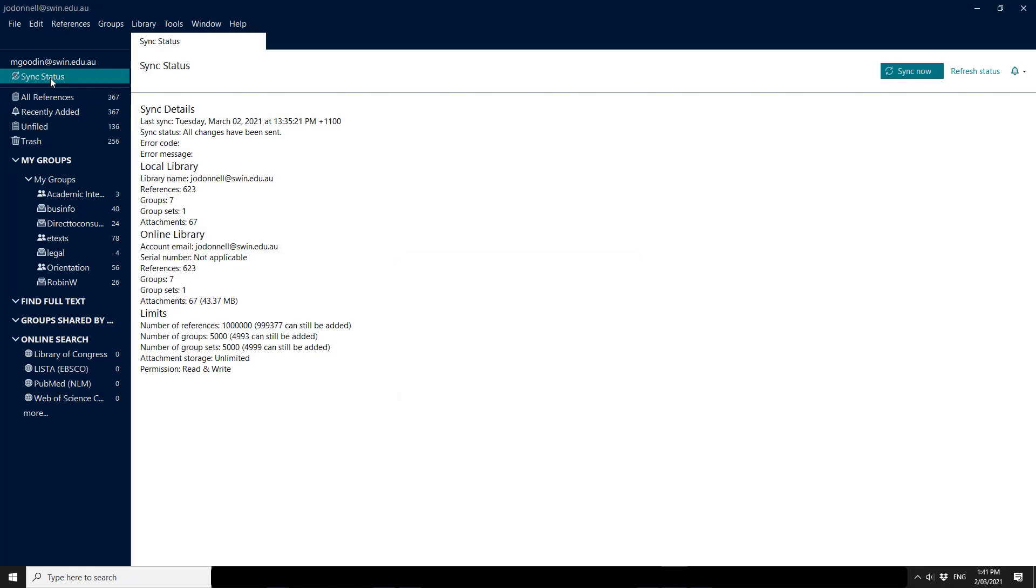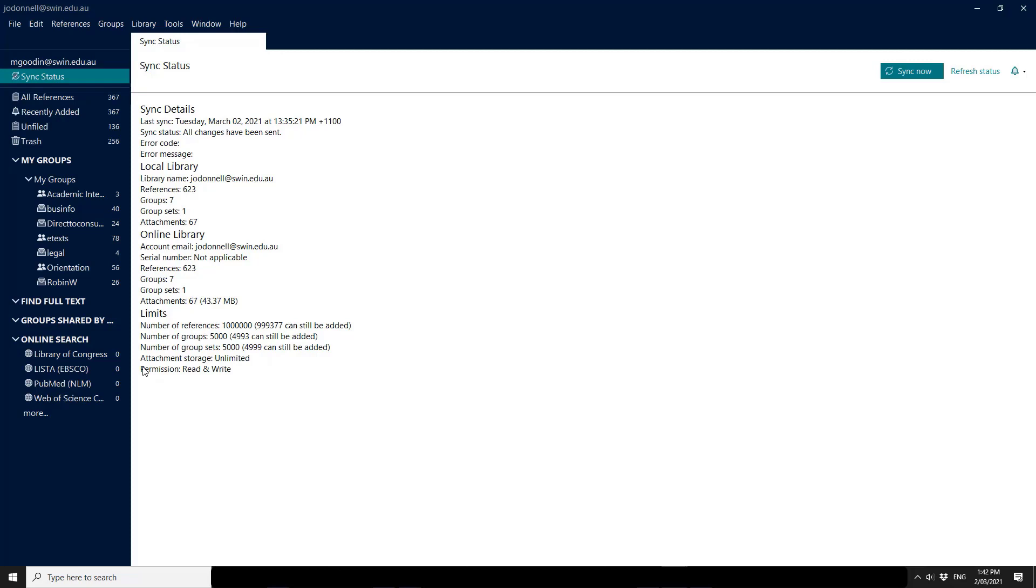If you click on the sync status, even though it's my email that is showing up the top here, I am currently looking at this account's library. So my colleague Jane has uploaded her library to EndNote online. All the changes have been received on my computer. She has 623 references that have been connected and I have permission down the bottom here to read and write.